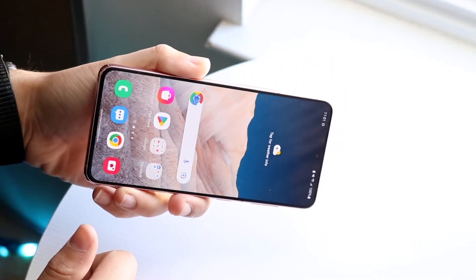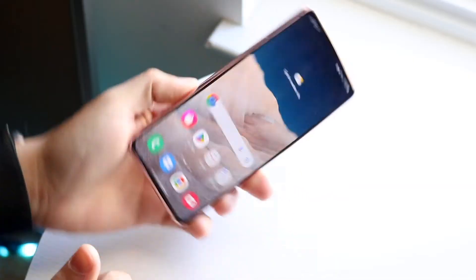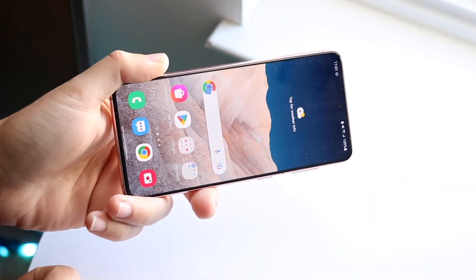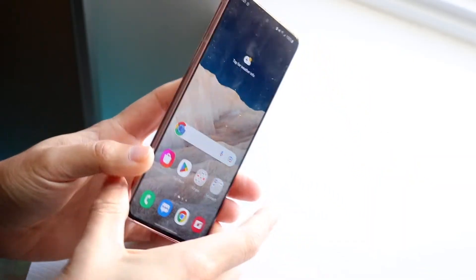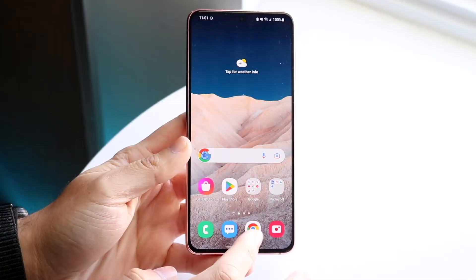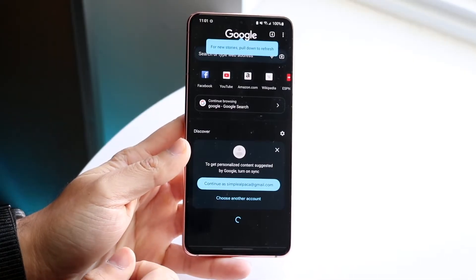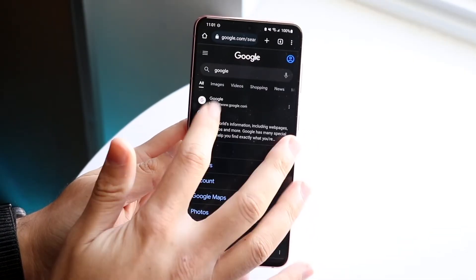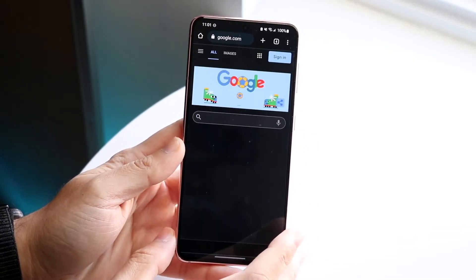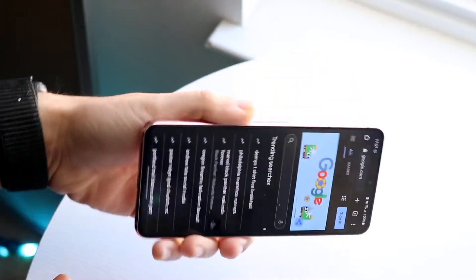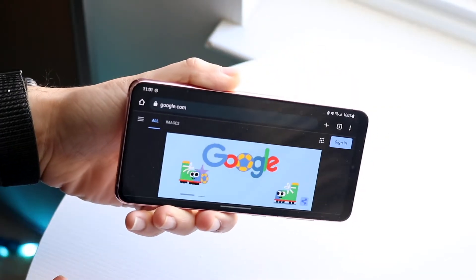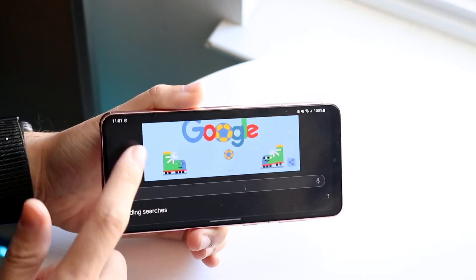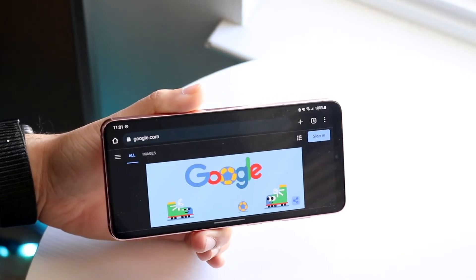Now if you swing your screen on the home screen, it's not going to rotate. Your phone obviously won't transfer over on the home screen. But if I go to Google Chrome and search up google.com, then turn my phone over, you'll see that it goes ahead and rotates like this.